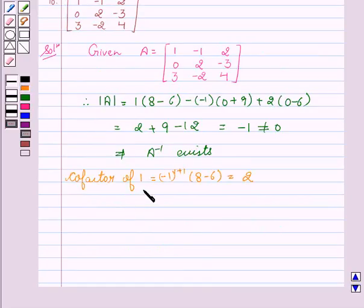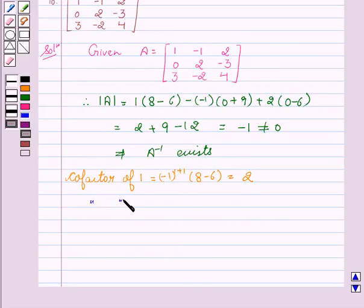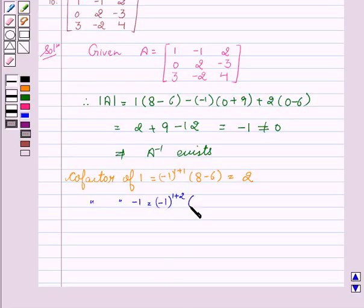Cofactor of 1 equals (minus 1) to the power of 1 plus 1, into (8 minus 6), that equals 2. Cofactor of minus 1 equals (minus 1) to the power of 1 plus 2, into (0 plus 9), which equals minus 9.